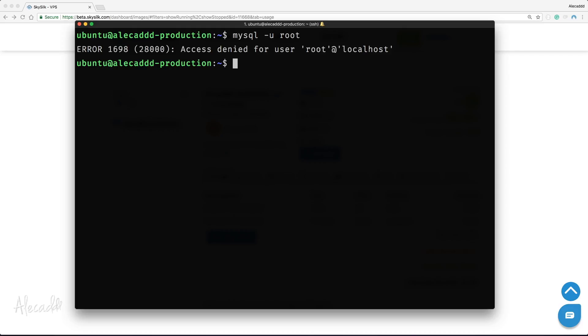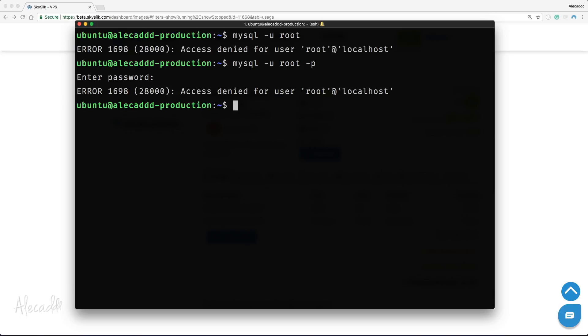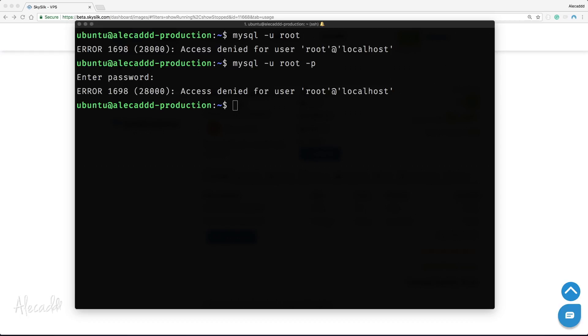You should have a prompt of access denied because we set a password for our root user. So let's type mysql -u root as the user and then -p to say that we want to add a password. When we get prompted with entering the password, let's enter the password that we defined before. Well, also this time, even if we specified our password, we can't access it.